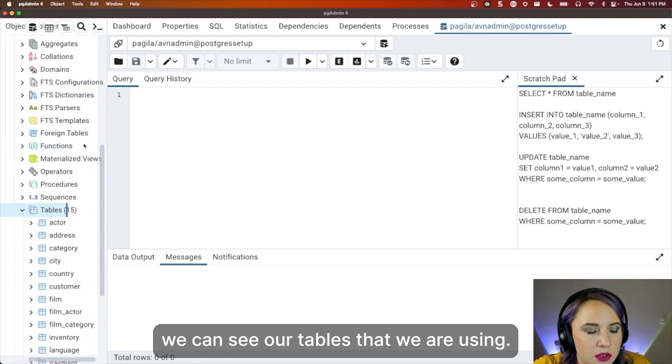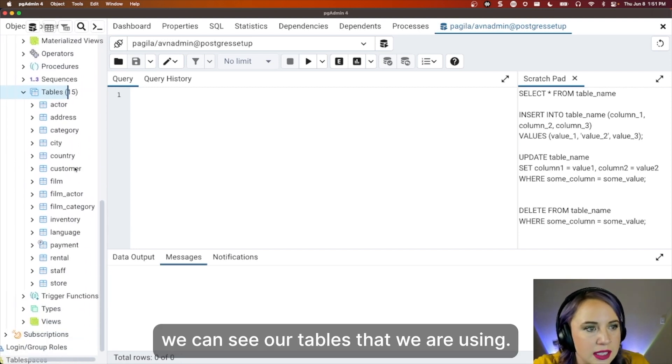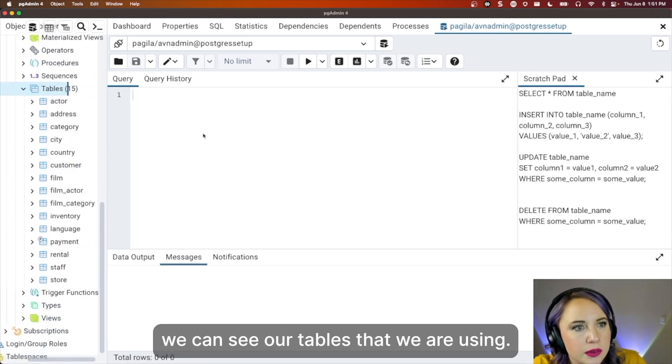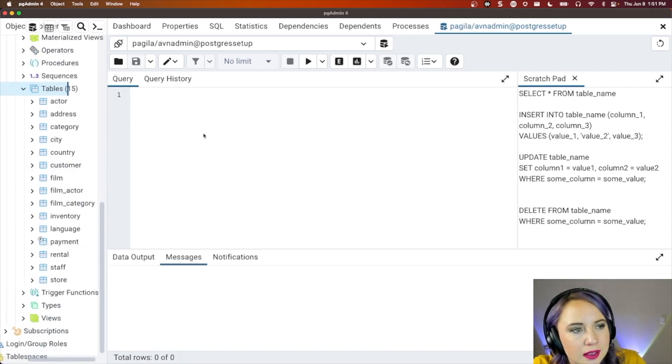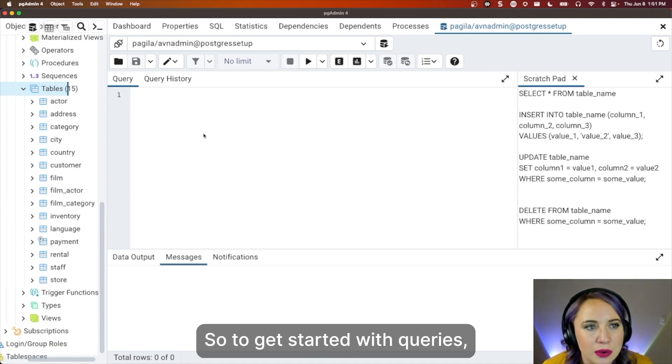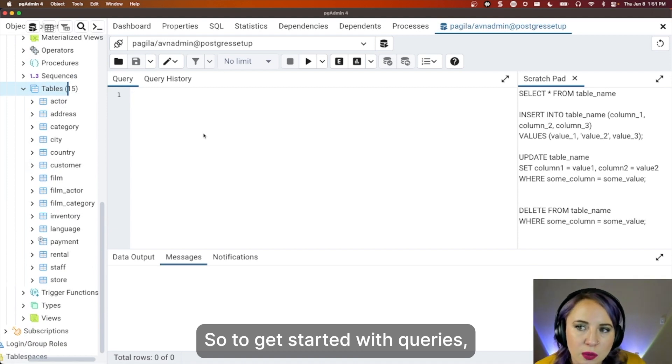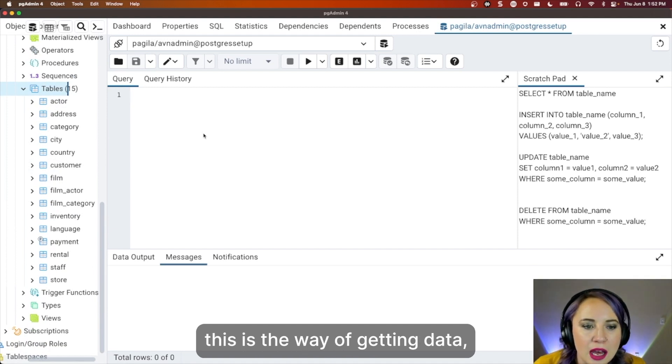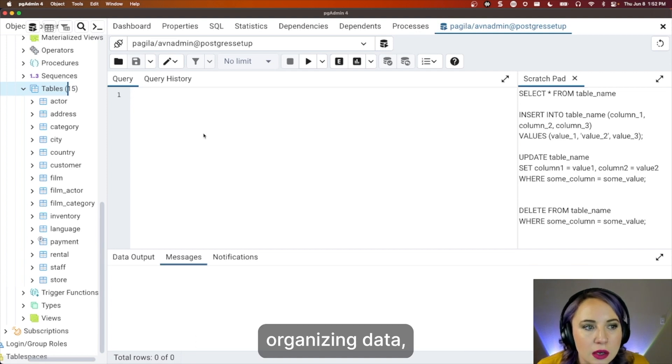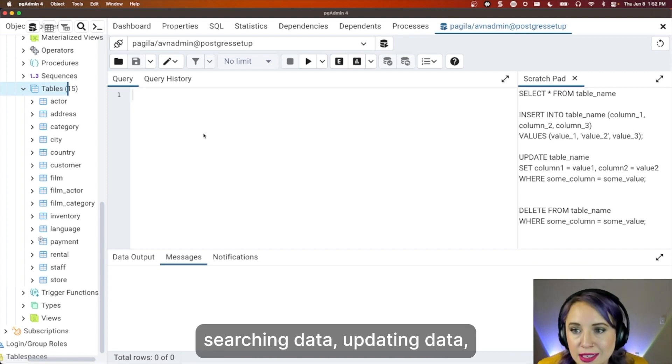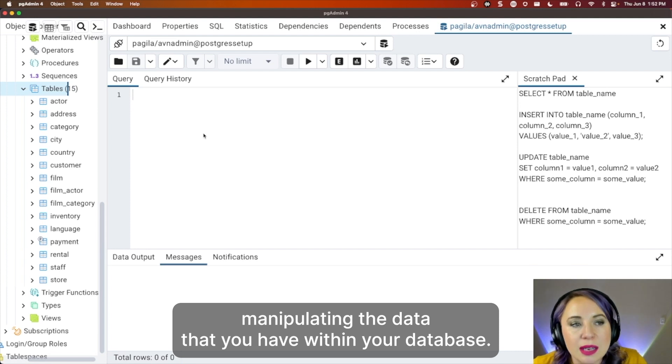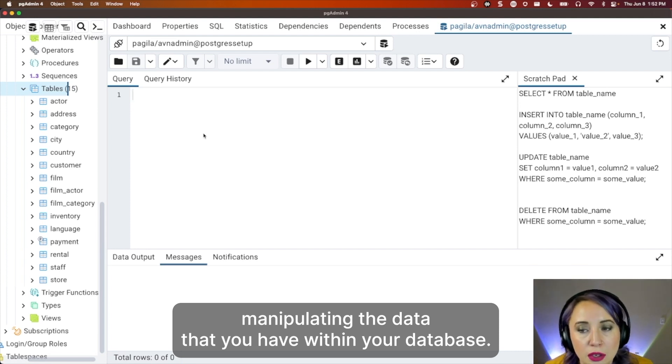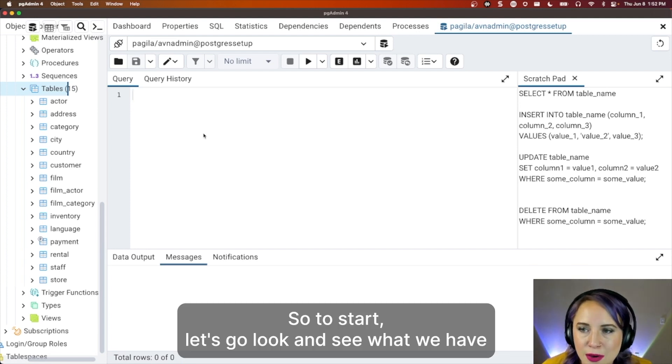Let me make sure we can see our tables that we are using. All right. So to get started with queries, this is a way of getting data, organizing data, searching data, updating data, manipulating the data that you have within your database.